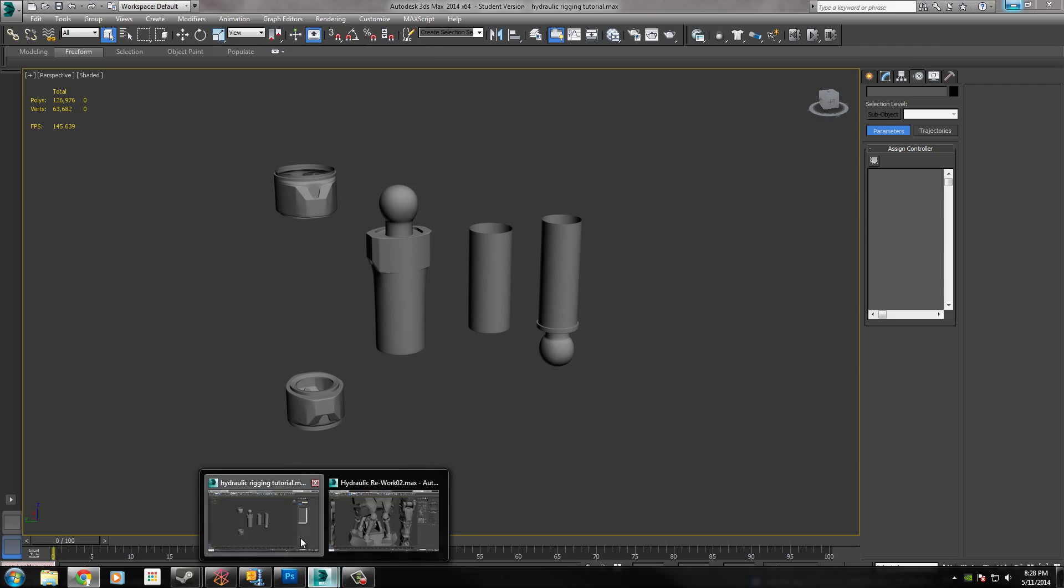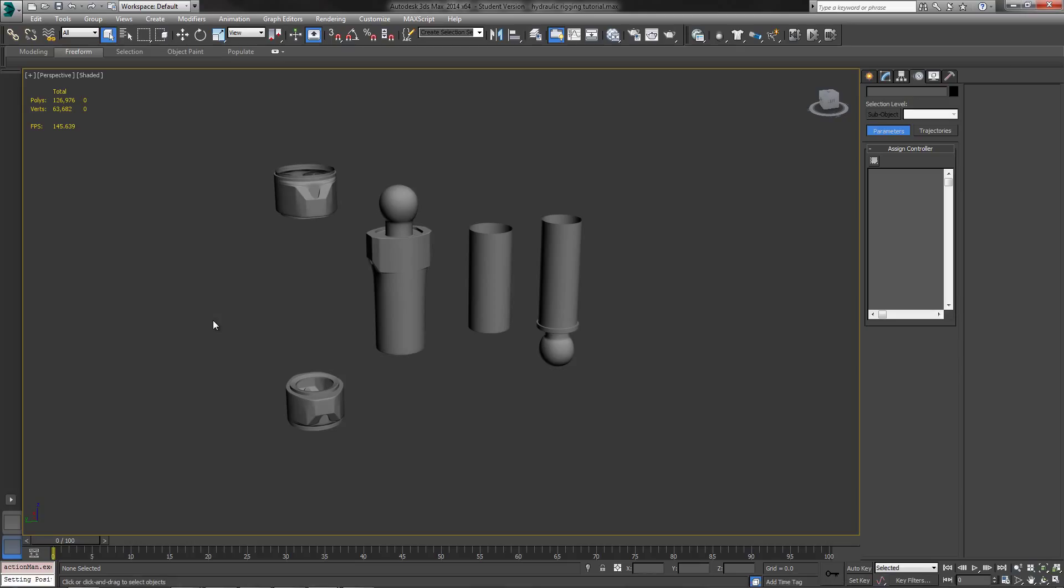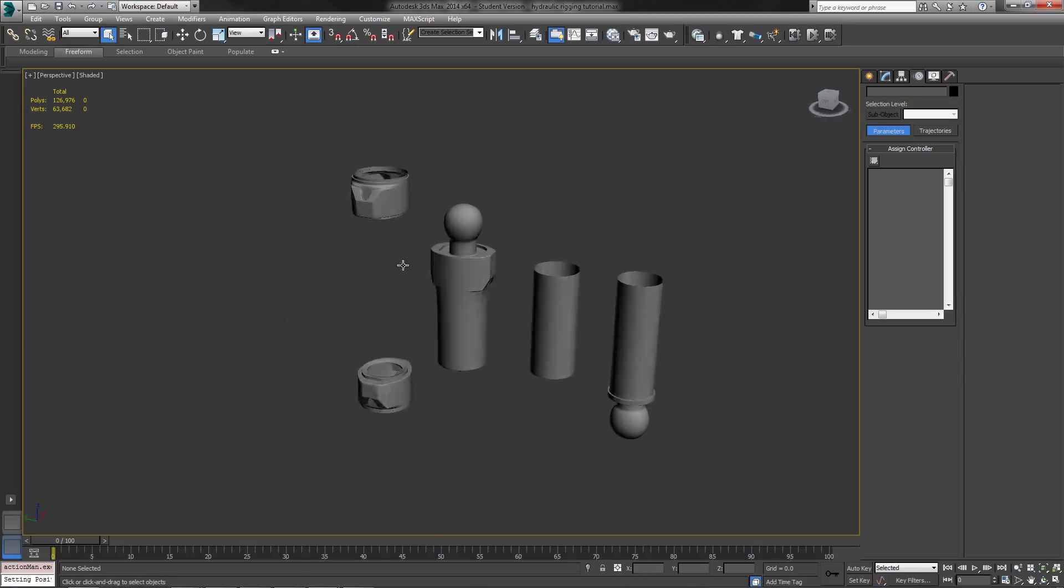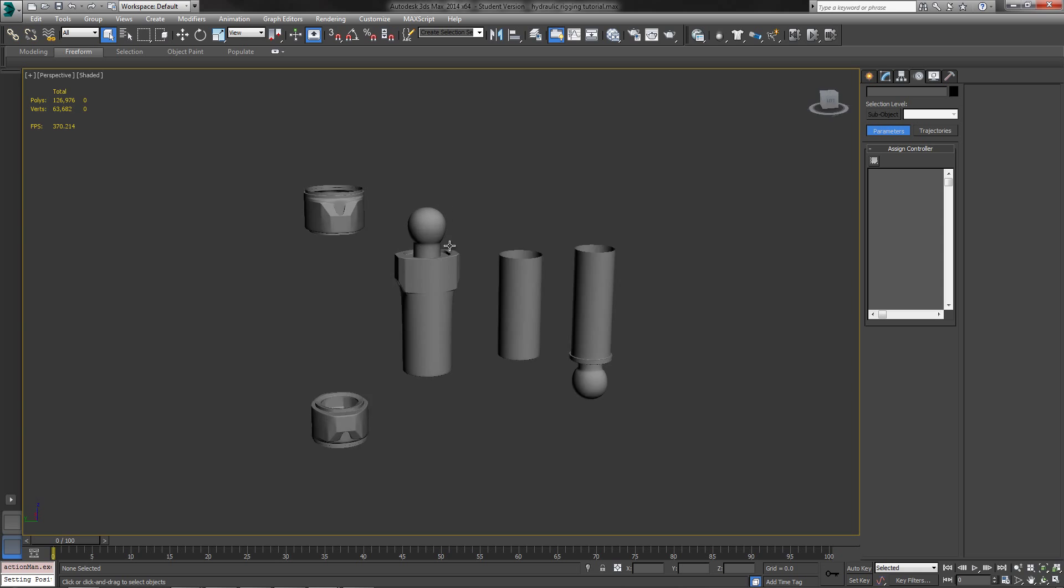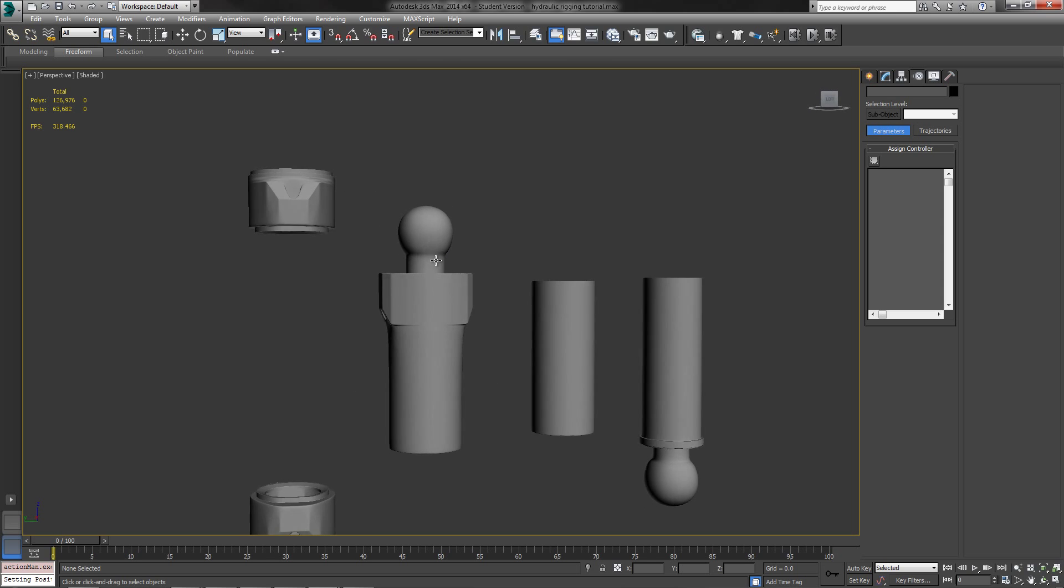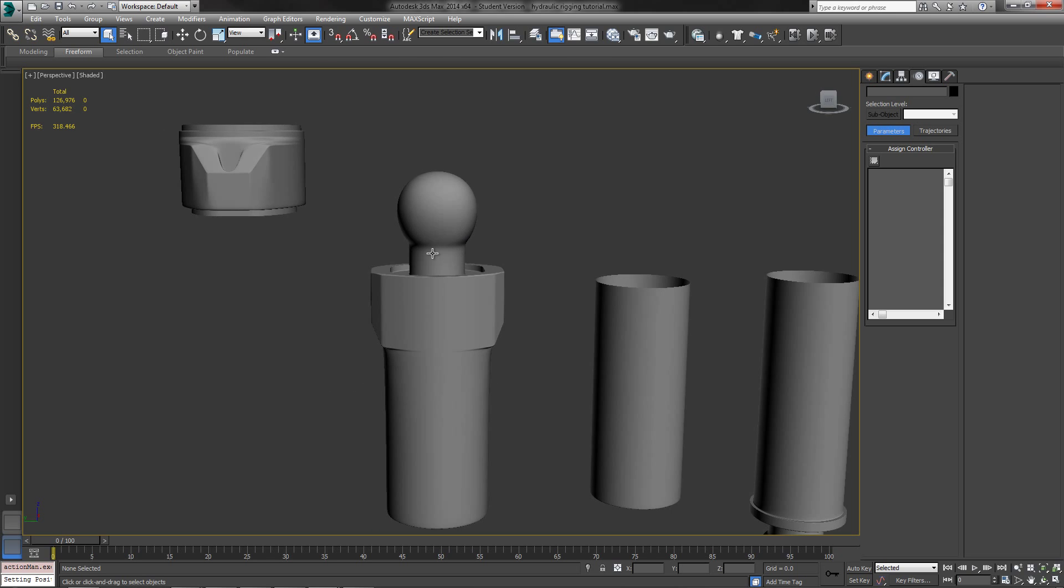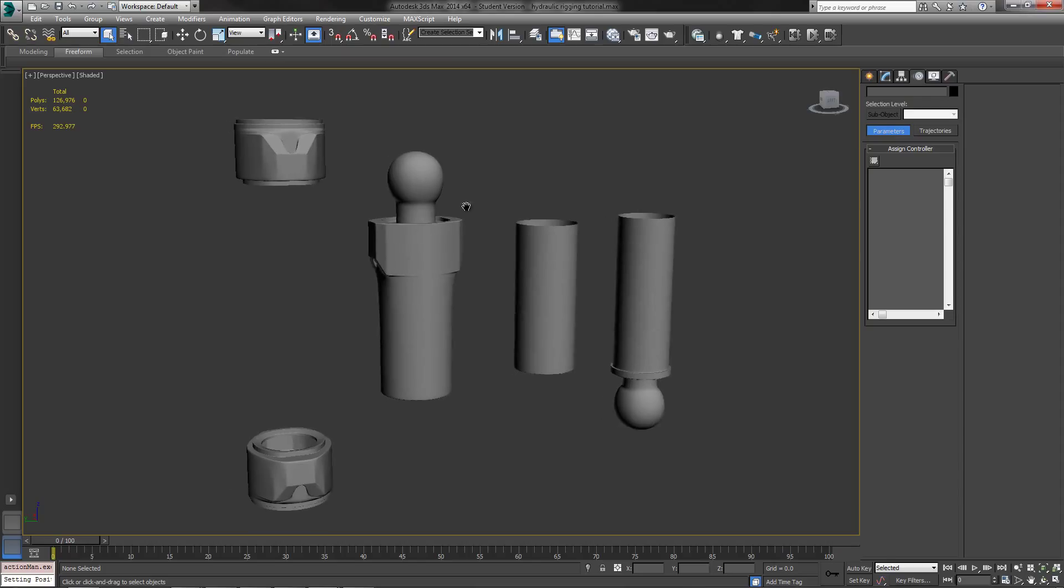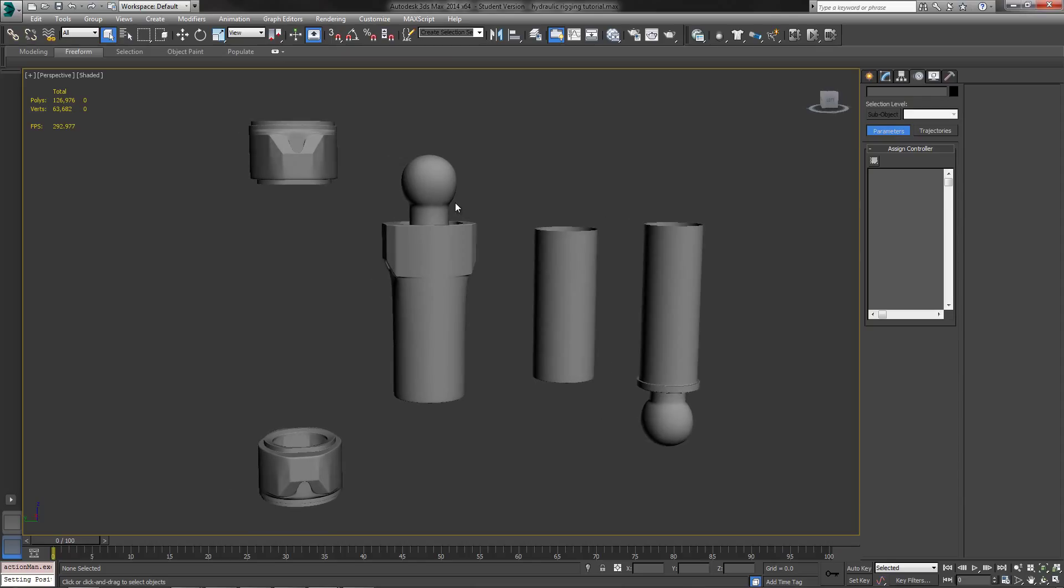I'm not going to show you guys how to model this because it's pretty simple geometry and everything, but if you want, I'll see if I can throw the max file so you guys can just download this and get straight from working on there so you can follow along with me.